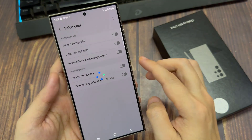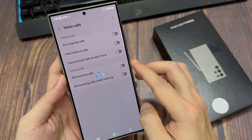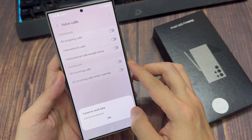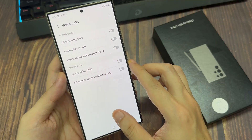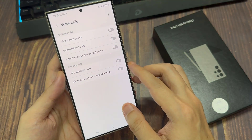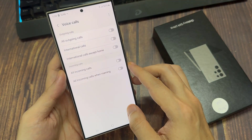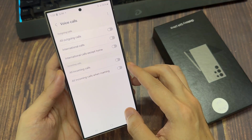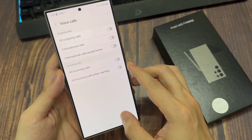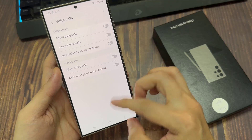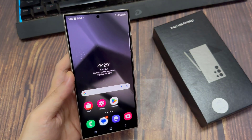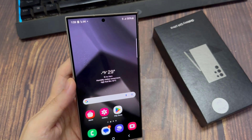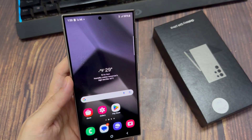Now, as I say, this will depend on your network carrier. You may or may not be able to manually turn this on, and you will have to contact your network carrier. Thank you for watching this video.